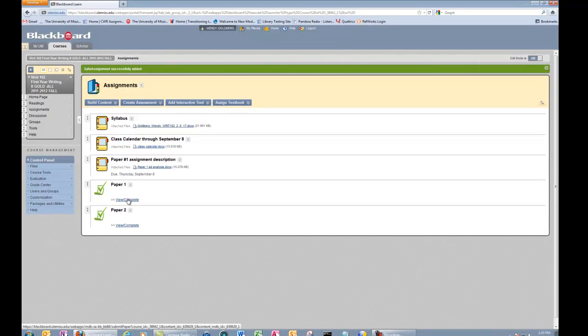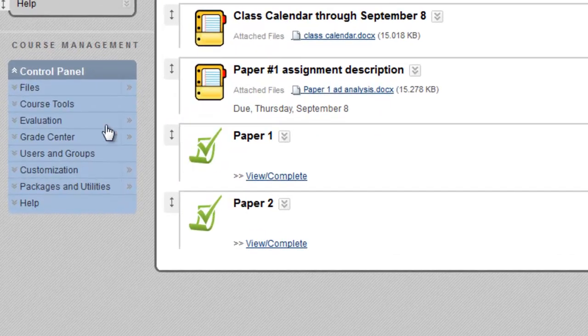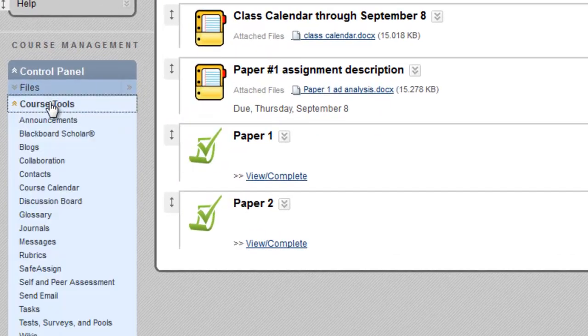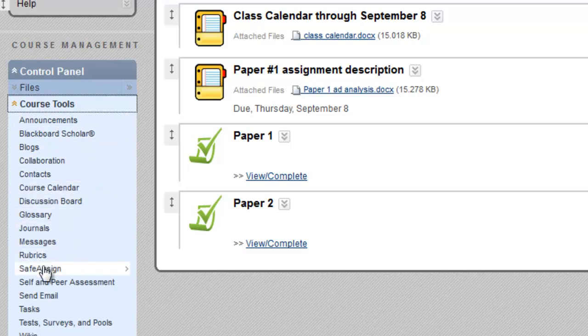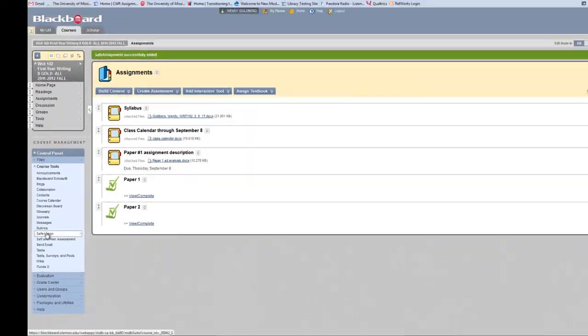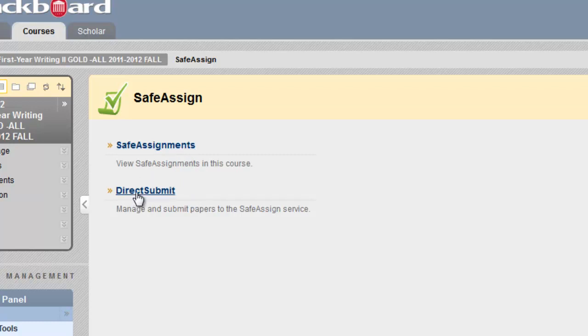Now I'm going to show you how to check a SafeAssign report. Here you go over to Course Tools. In pulling down this box, you'll see SafeAssign listed. Here you have two options. One, you can actually see SafeAssignments where students have uploaded their papers. But if for some reason you want to directly submit a paper yourself, you can do that under this page.